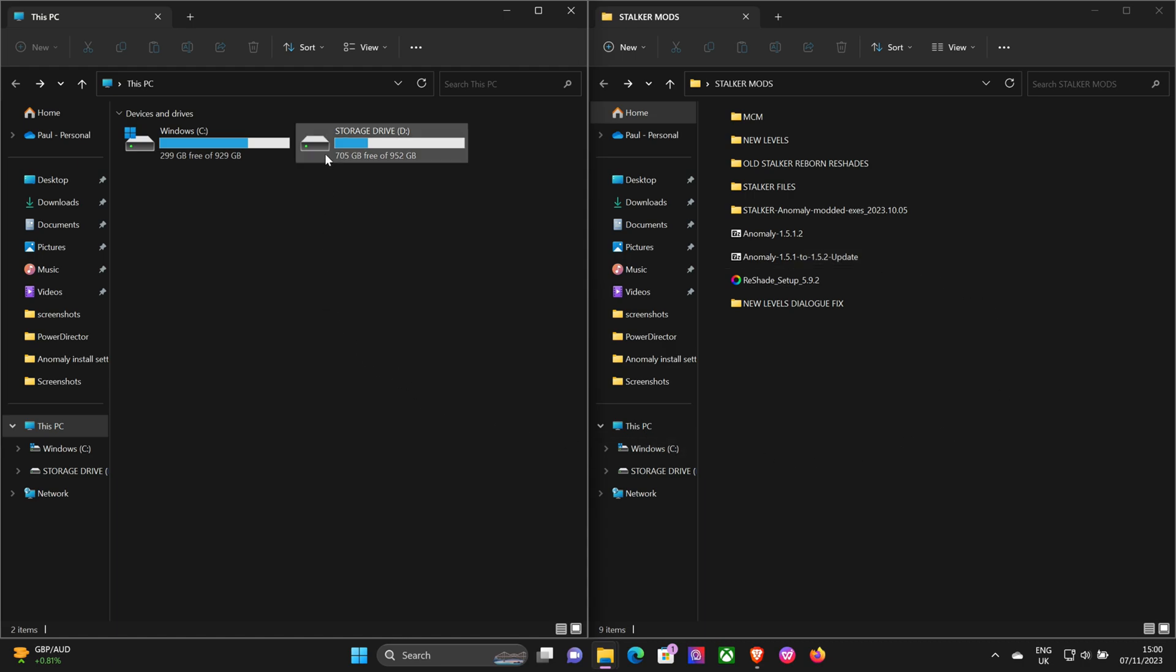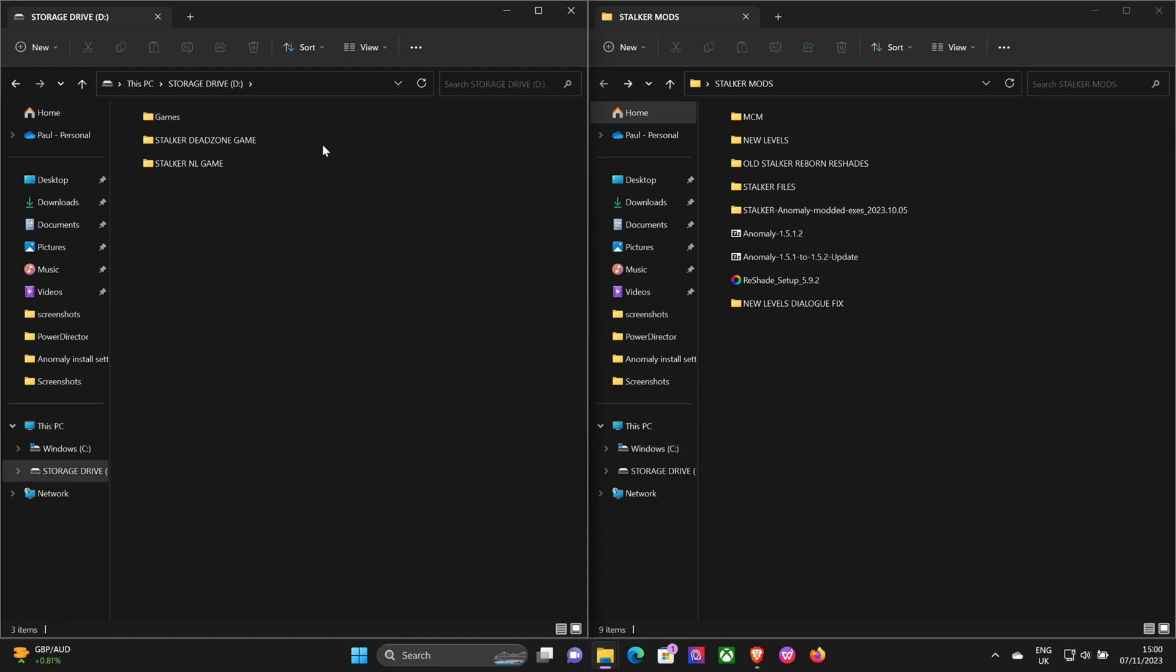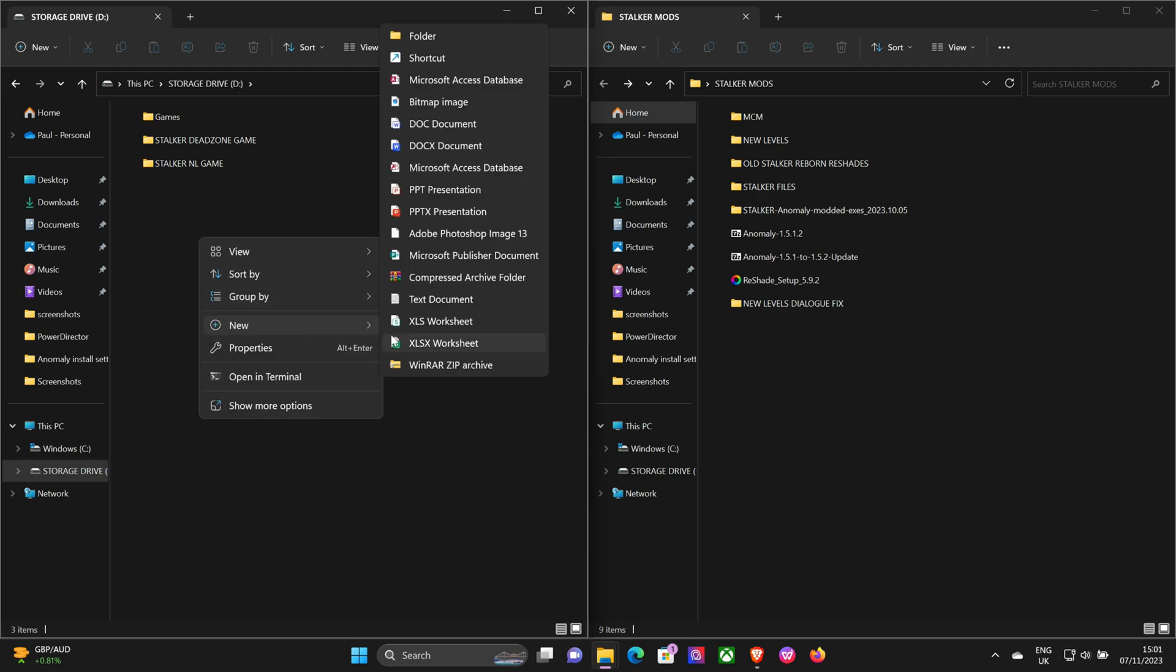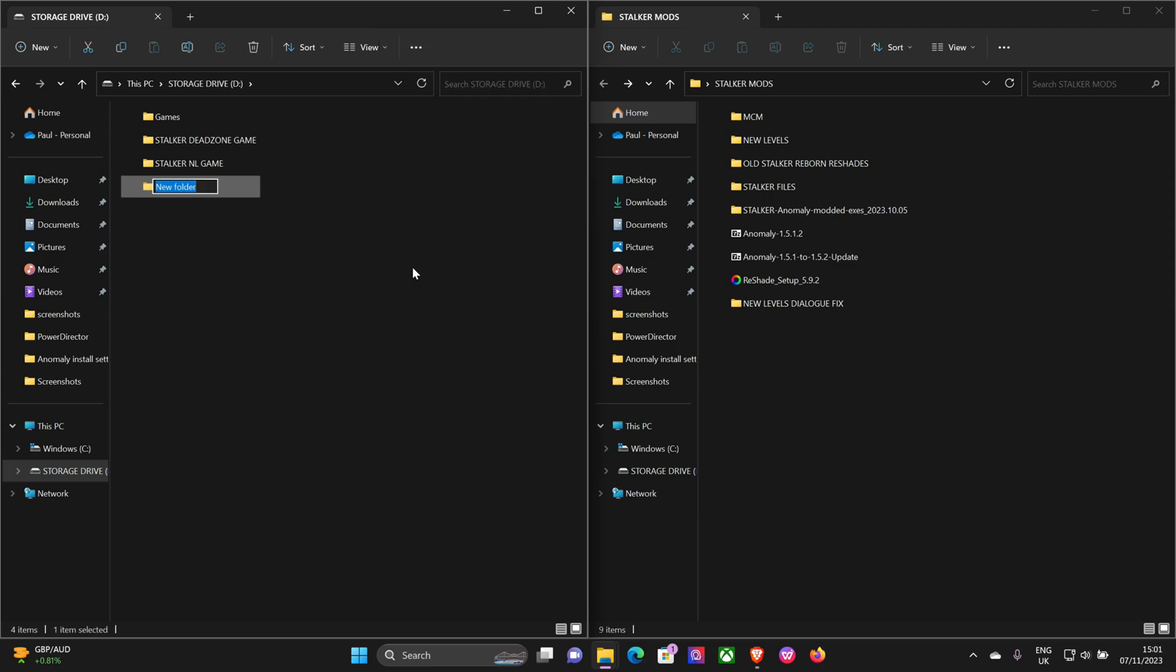Next up, choose a hard drive where you want to install the game. I've got two drives on my laptop, so I use the second one mainly for games. Create a folder and call this Stalker Install Tutorial Game.